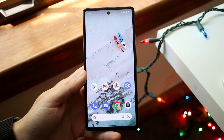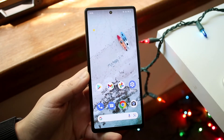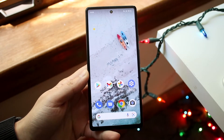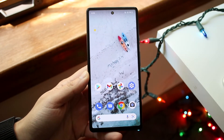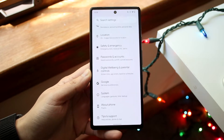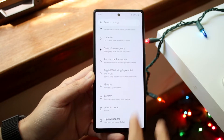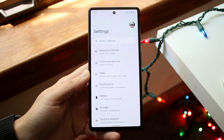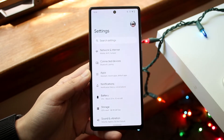Welcome back everyone. You may be having an issue with your Android phone where it's just not connecting to a Wi-Fi connection. This can happen for a few different reasons.